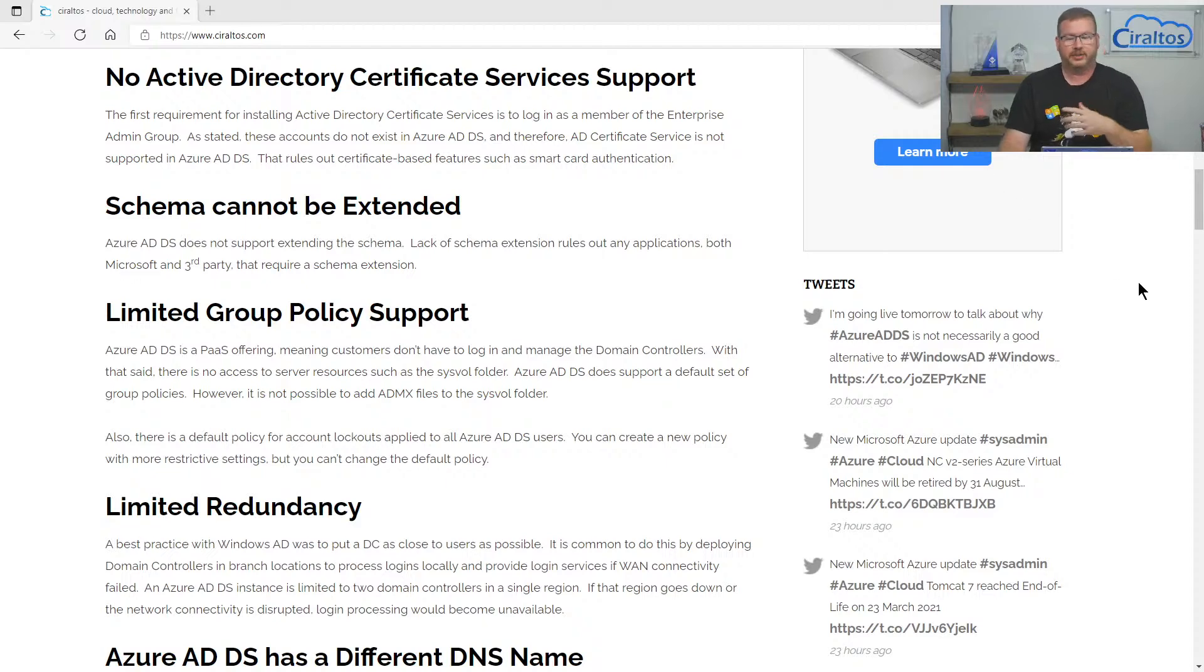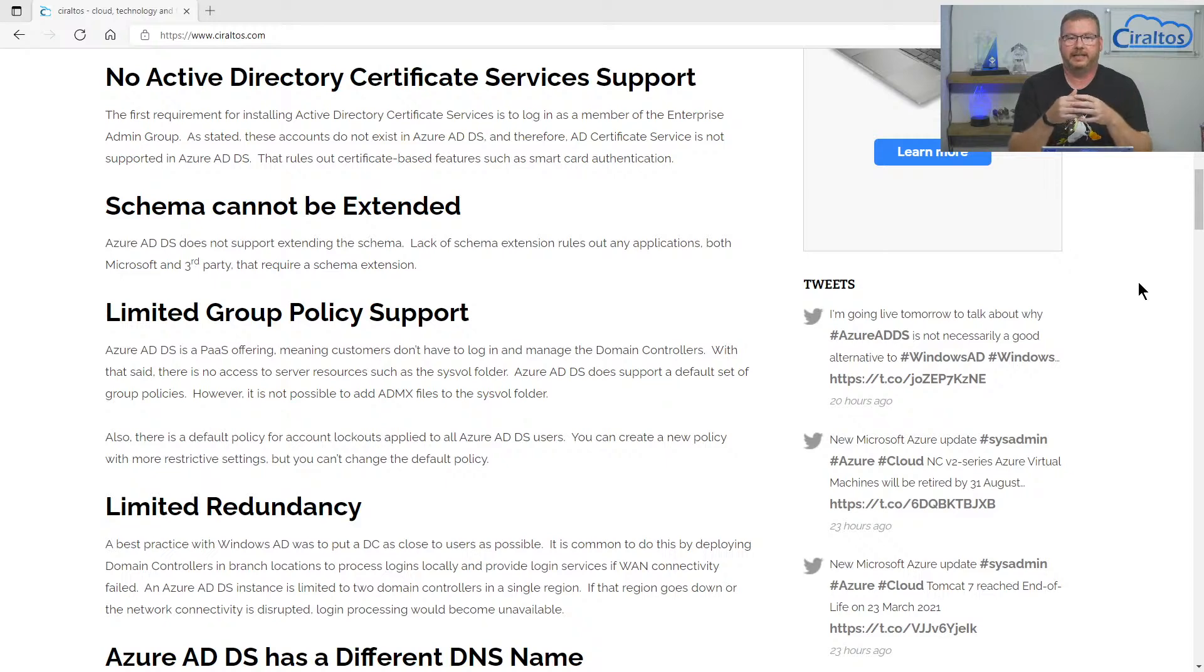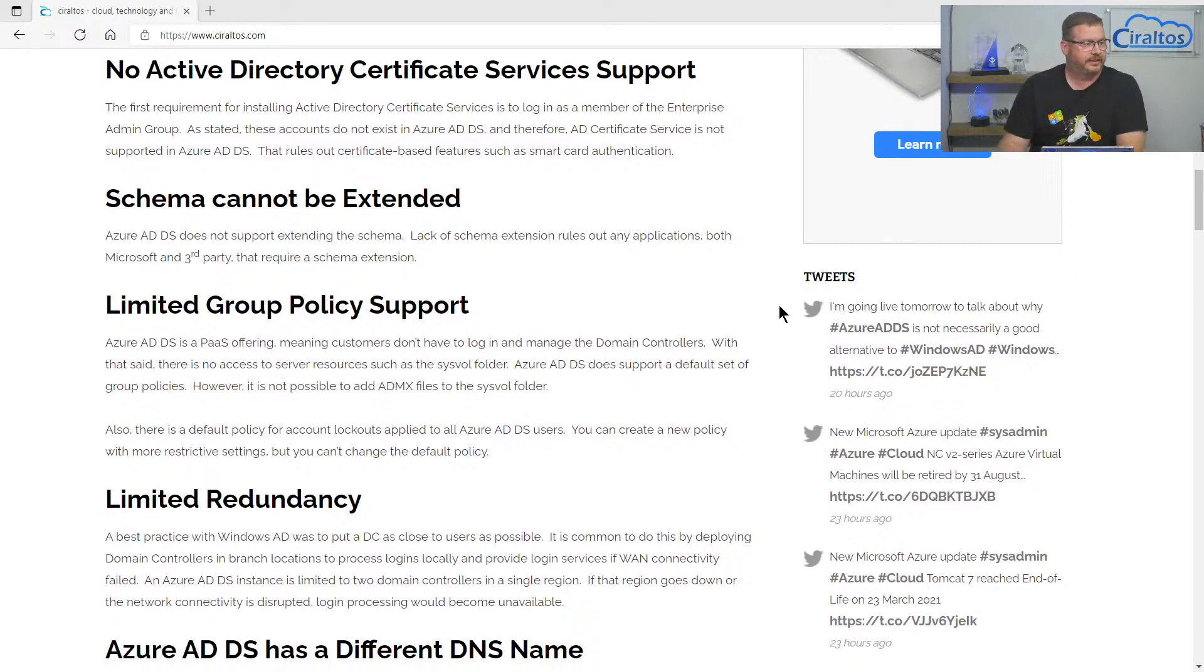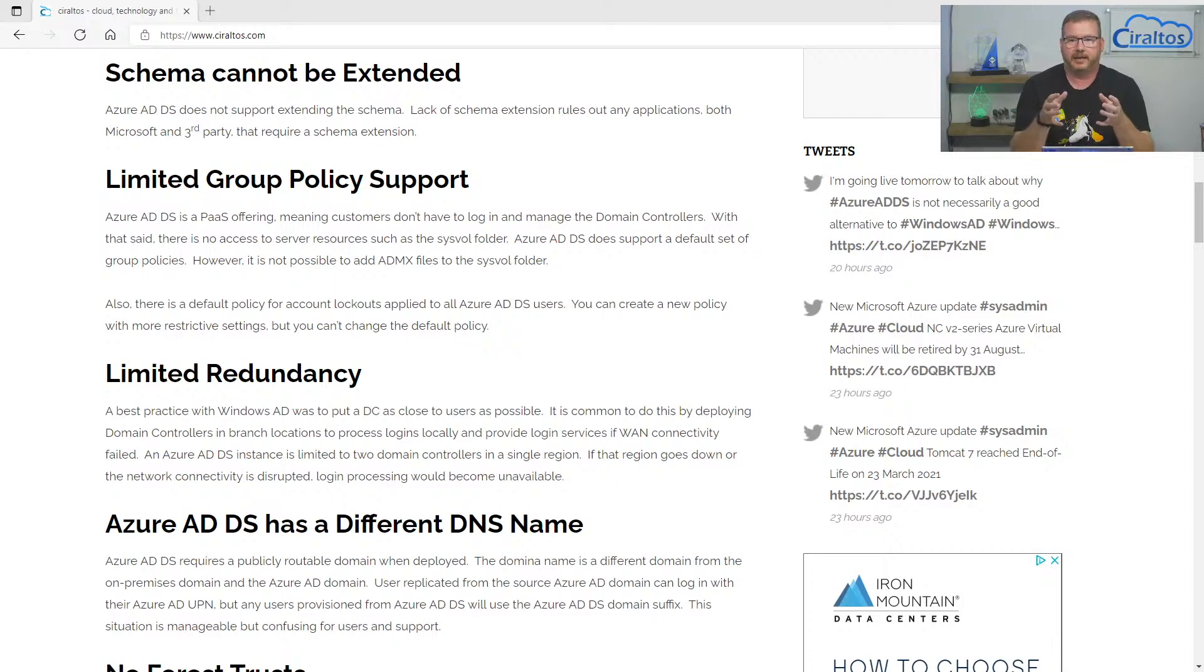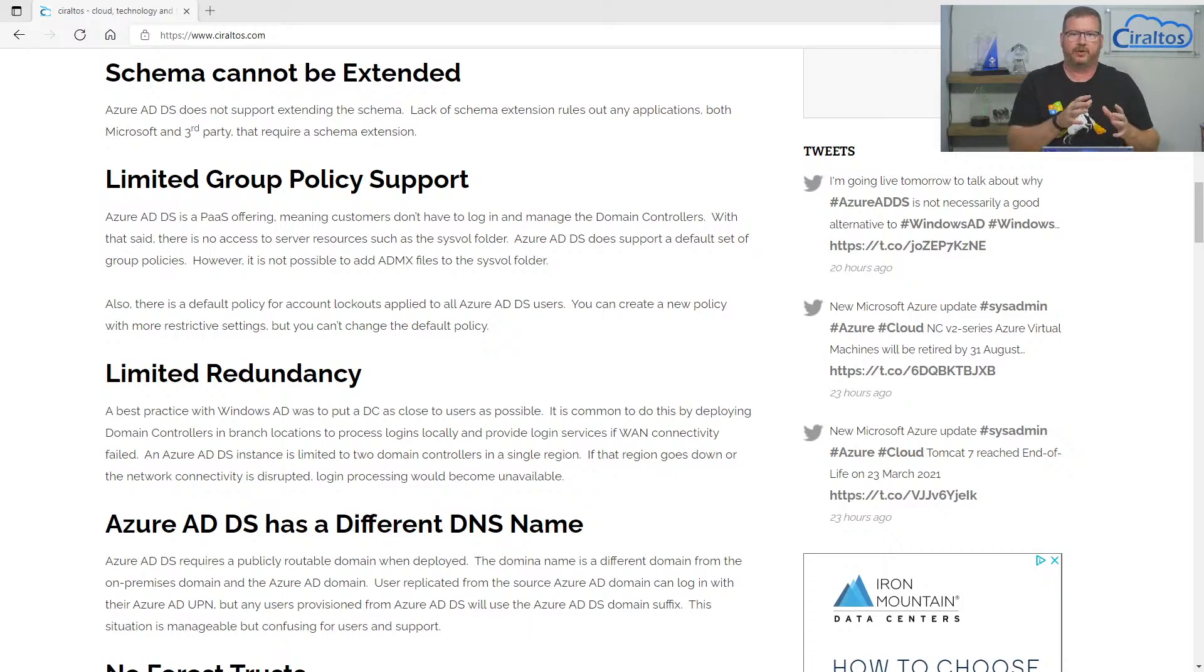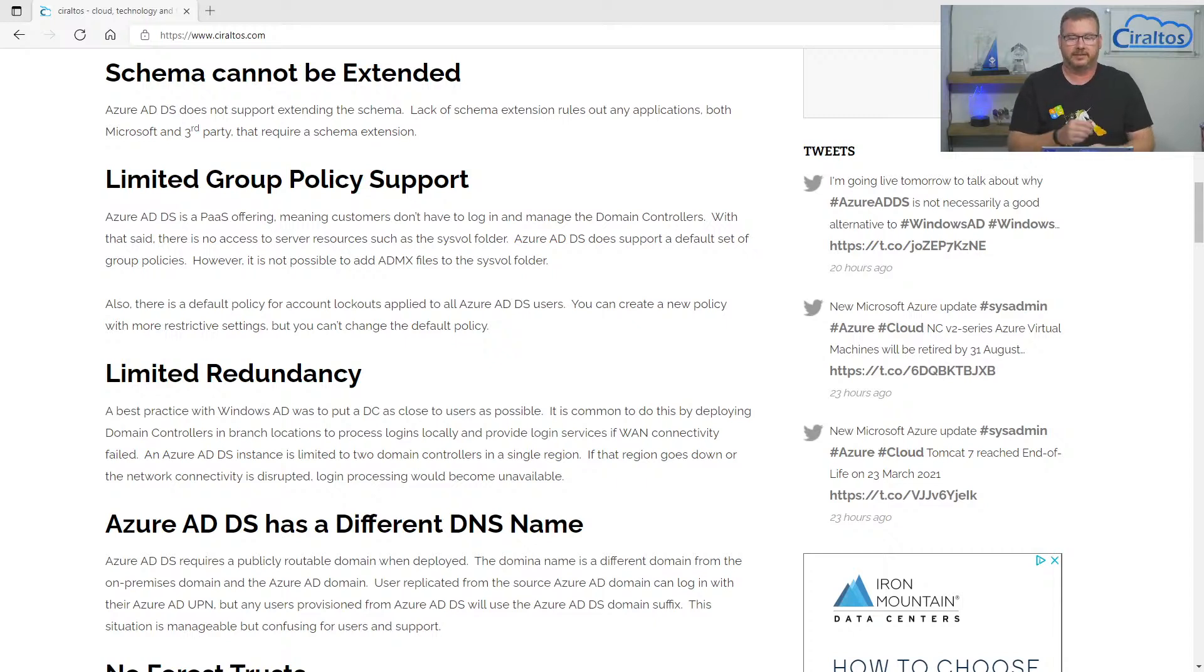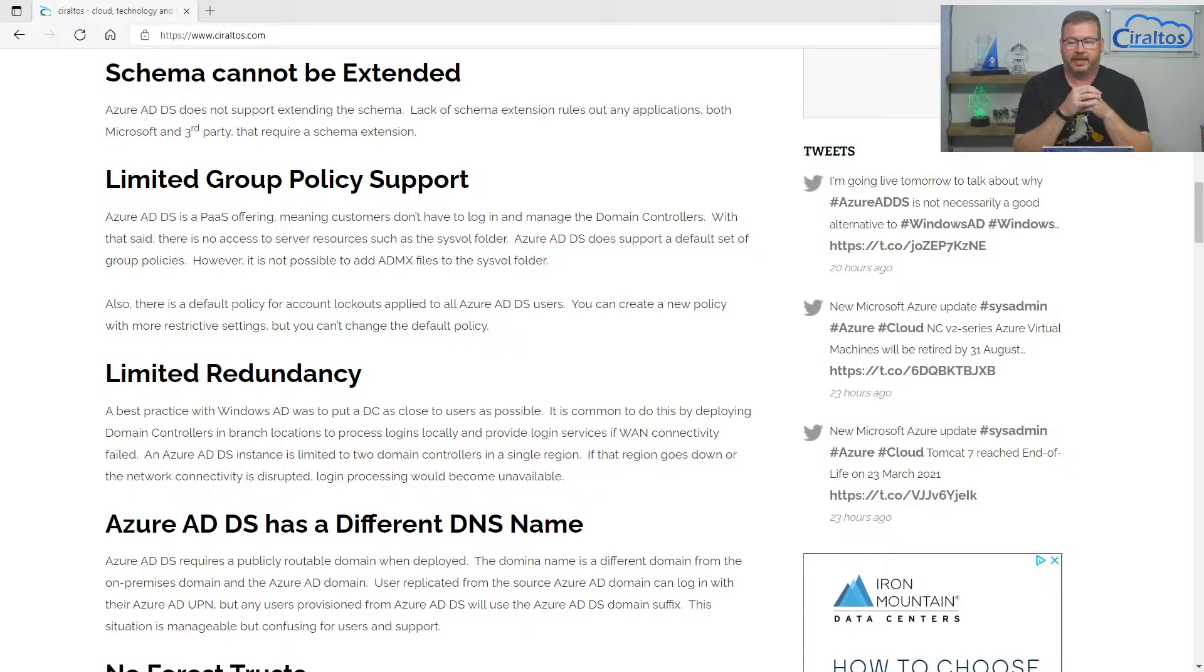The next one is you can't extend the schema. Now I couldn't think of any really good examples for this, but there are a lot of third-party applications that may need a schema extended for Azure AD. That's not an option with a PaaS service. The next one, I actually chose my wording very carefully on this one because it's limited group policy support. So there's a default set of policies and admin templates that come with Azure AD DS. But because this is a PaaS offering, you don't have access to log in to the domain controllers. There's no enterprise or domain admin account. So you can't upload those ADMX templates into the sysvol folder for group policies. Now I said I choose my words wisely on this because there is some documentation that says you can add those ADMX templates to the management workstation. I didn't actually go through and try that, but that may be an option. But it's just something to definitely be aware of that may be limited.